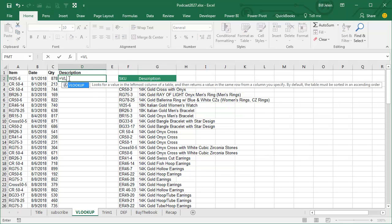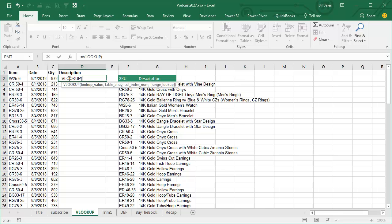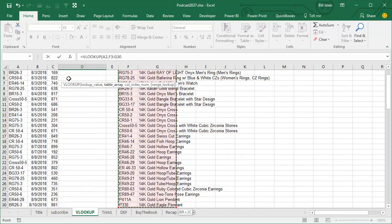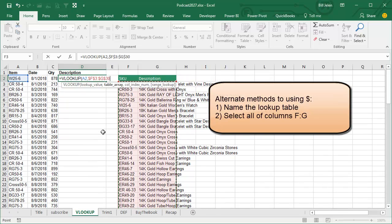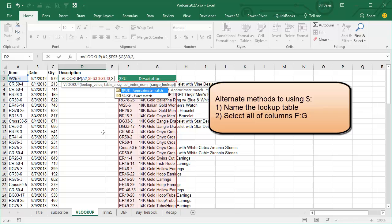And then at the end of every VLOOKUP we have to put either FALSE or 0. Now right here, after I choose the range, I'm going to press the F4 key and then I want the second column and then FALSE for an exact match.